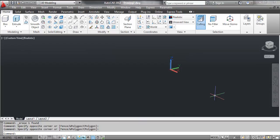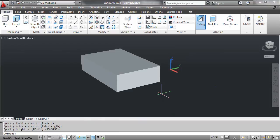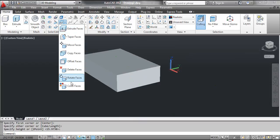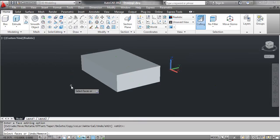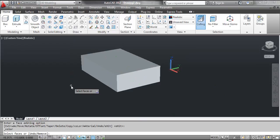On the screen you see the parallel pipette. Select the Color Faces tool. At the command prompt, select Faces. Click the face as shown on the screen and press Enter.